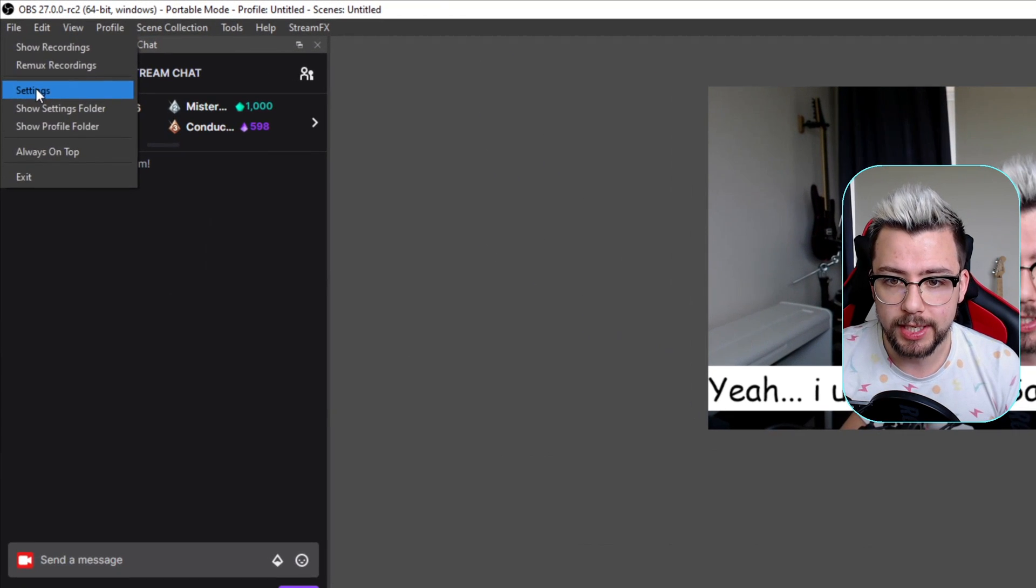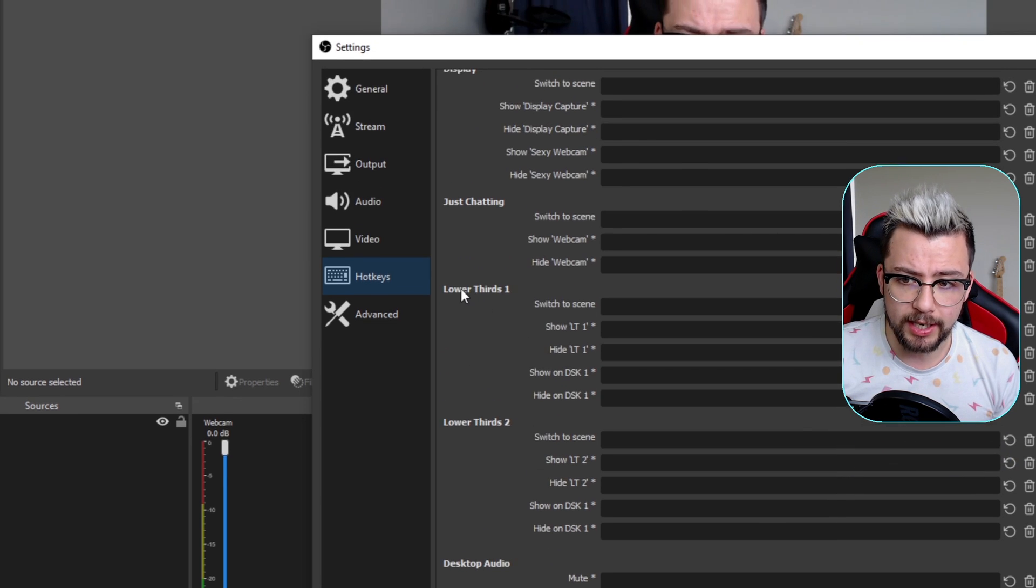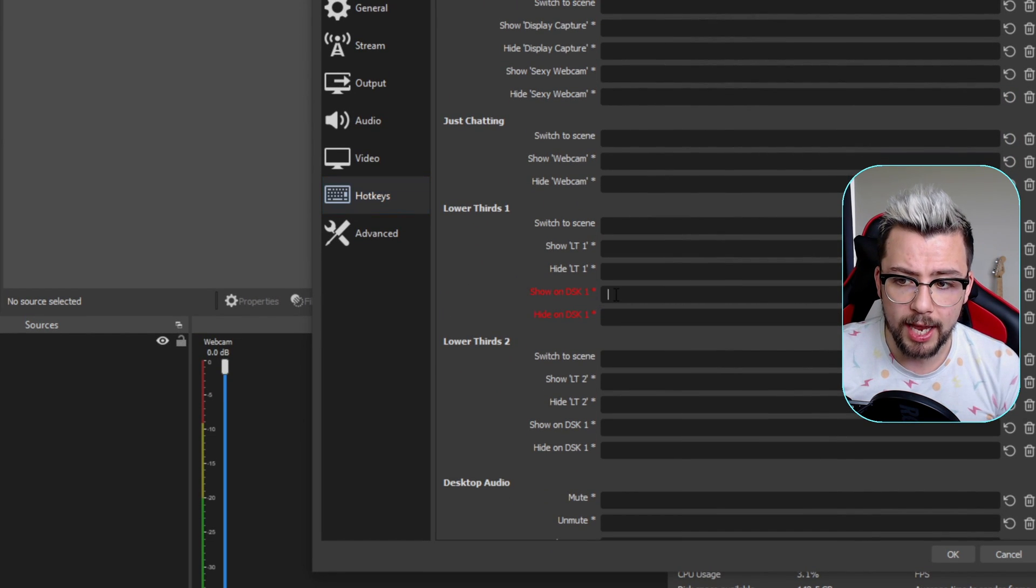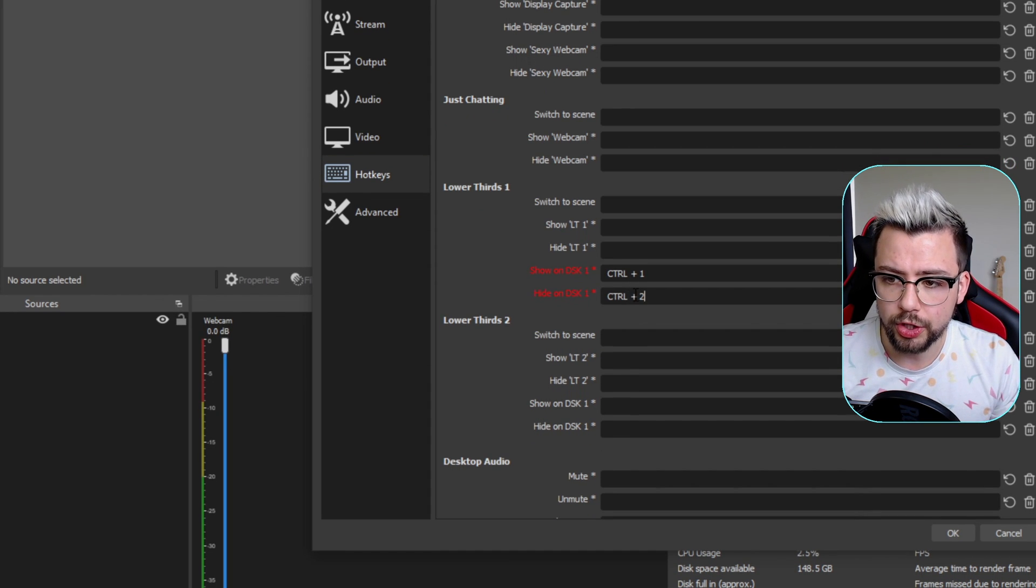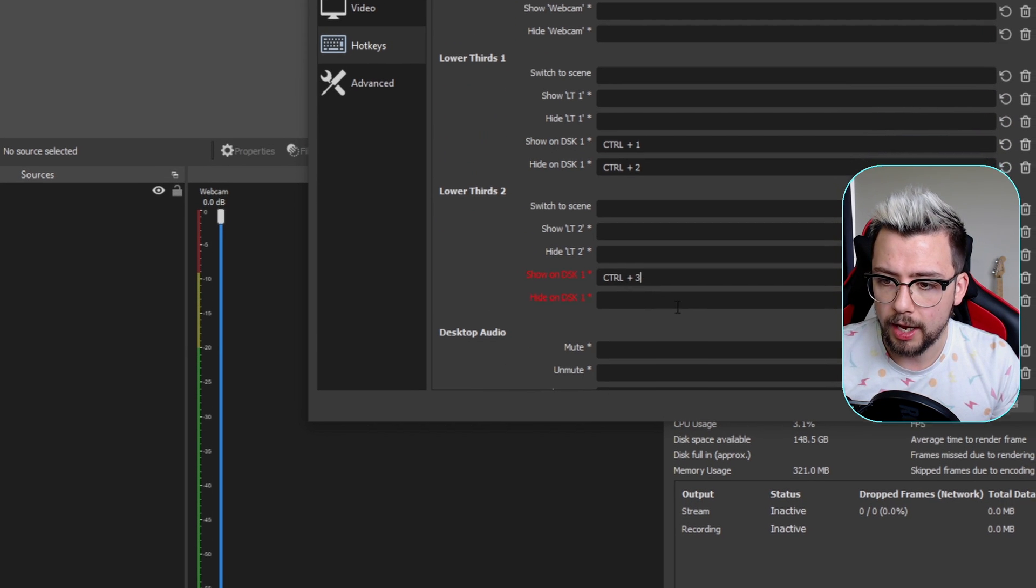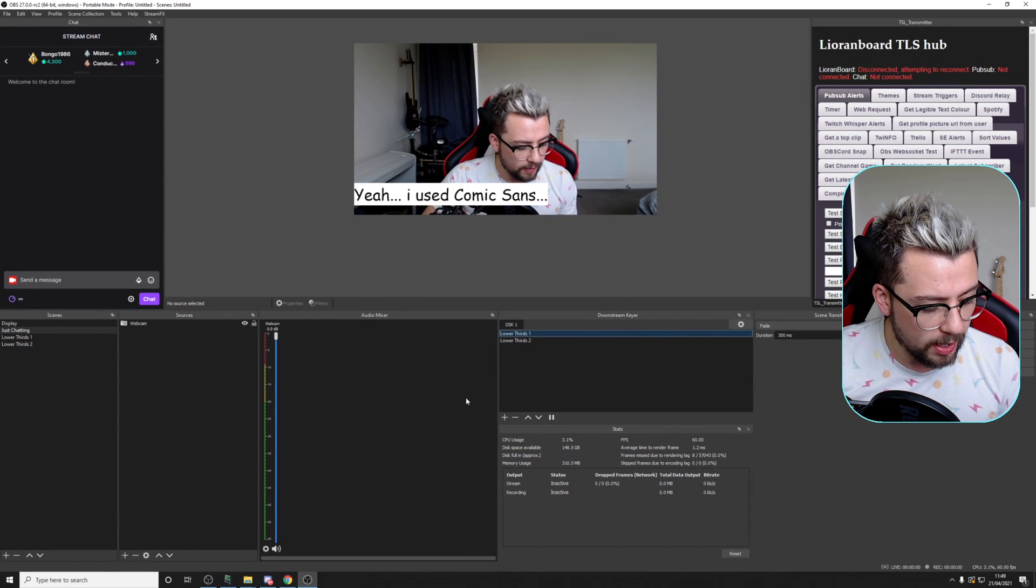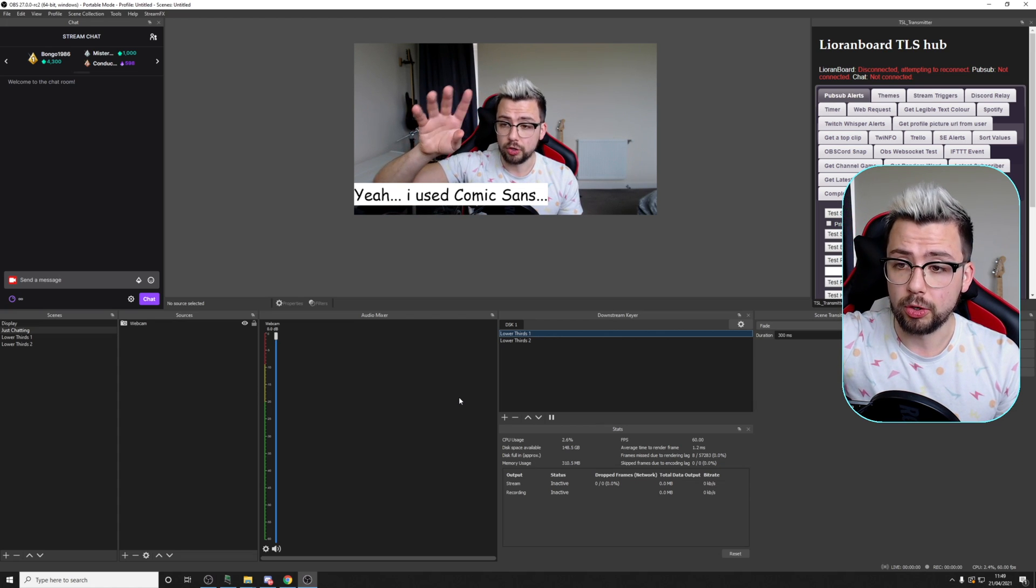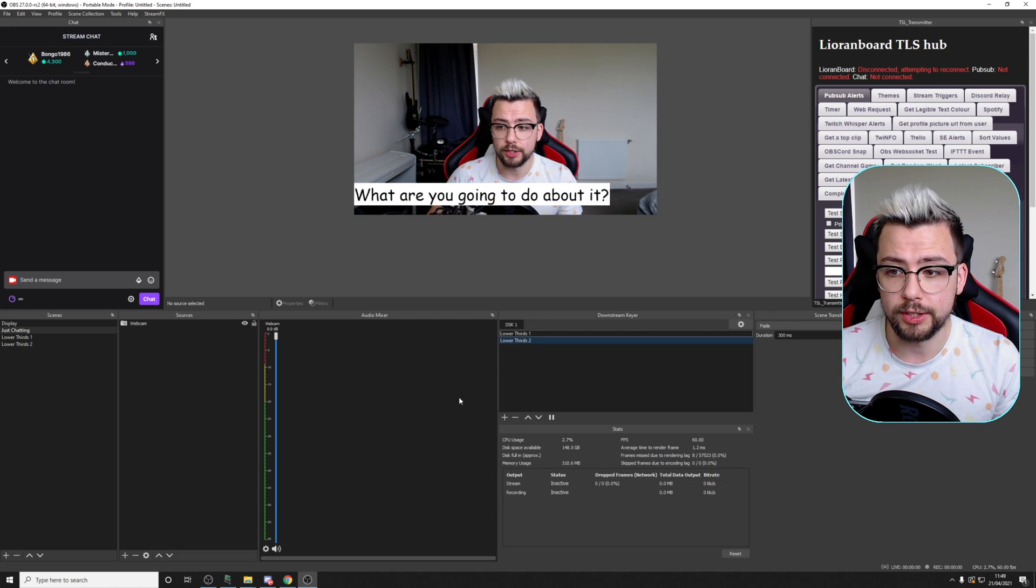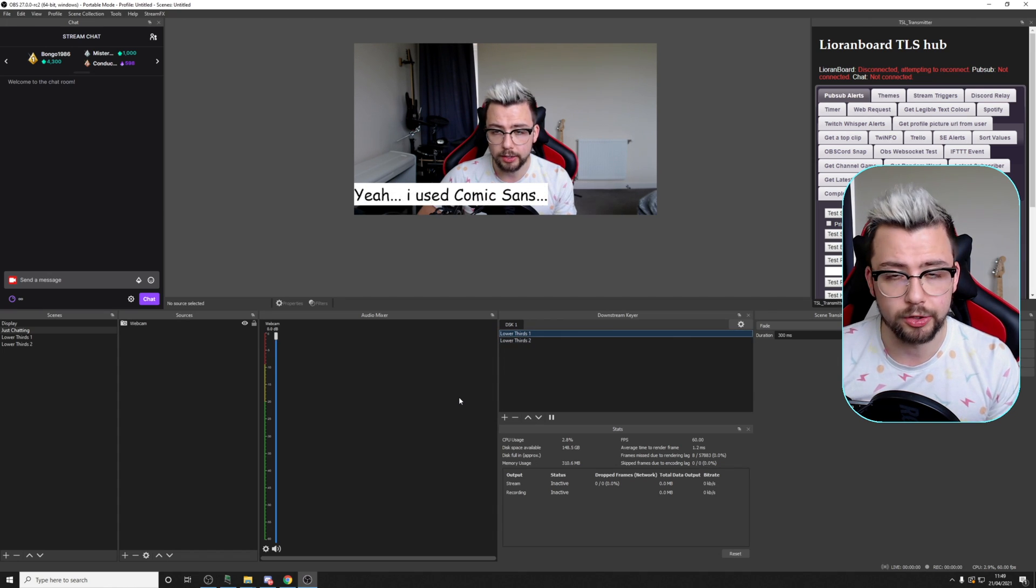The way that I can do that is go to file, then go to settings and go to hotkeys. Scroll down to whatever scene it is, the lower thirds 1, I can do show on DSK 1. If I do a hotkey for that, we'll say control 1, control 2 to hide, and then lower thirds 2 will show on DSK 1, control 3, and control 4. I'm going to press apply and press OK. Now I'm on this scene. If I press control 1, that's going to put this on. If I press control 2, it turns it off. If I do 3, it'll turn the second one on. 4 will turn it off. I can switch between the two just using a hotkey.